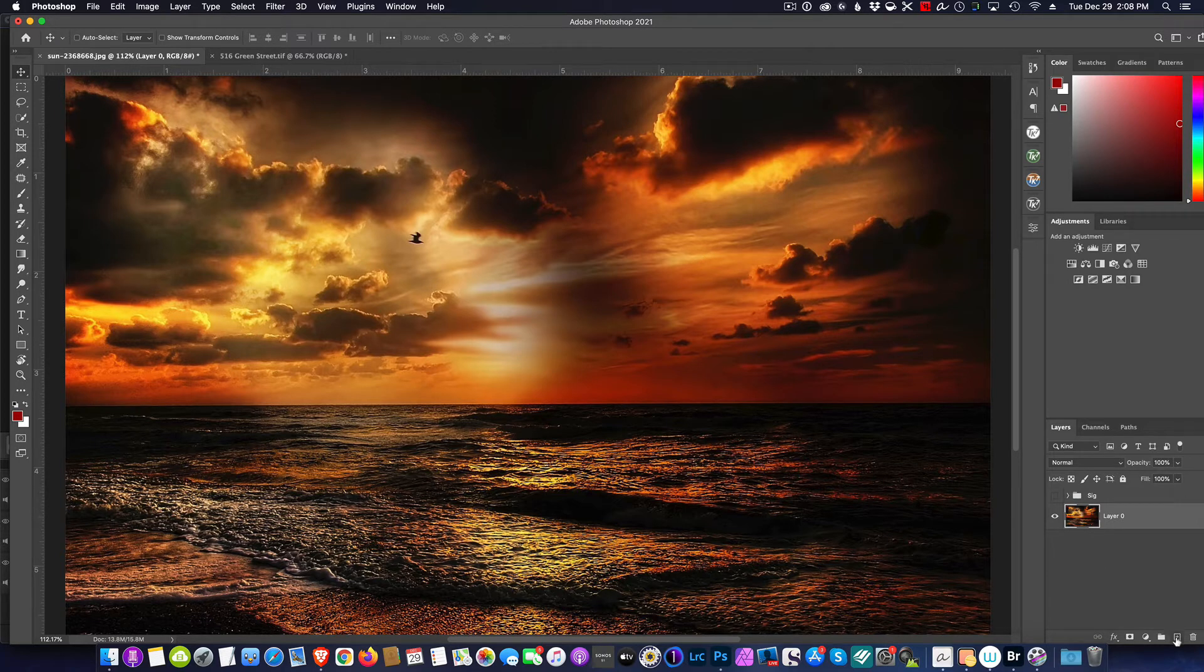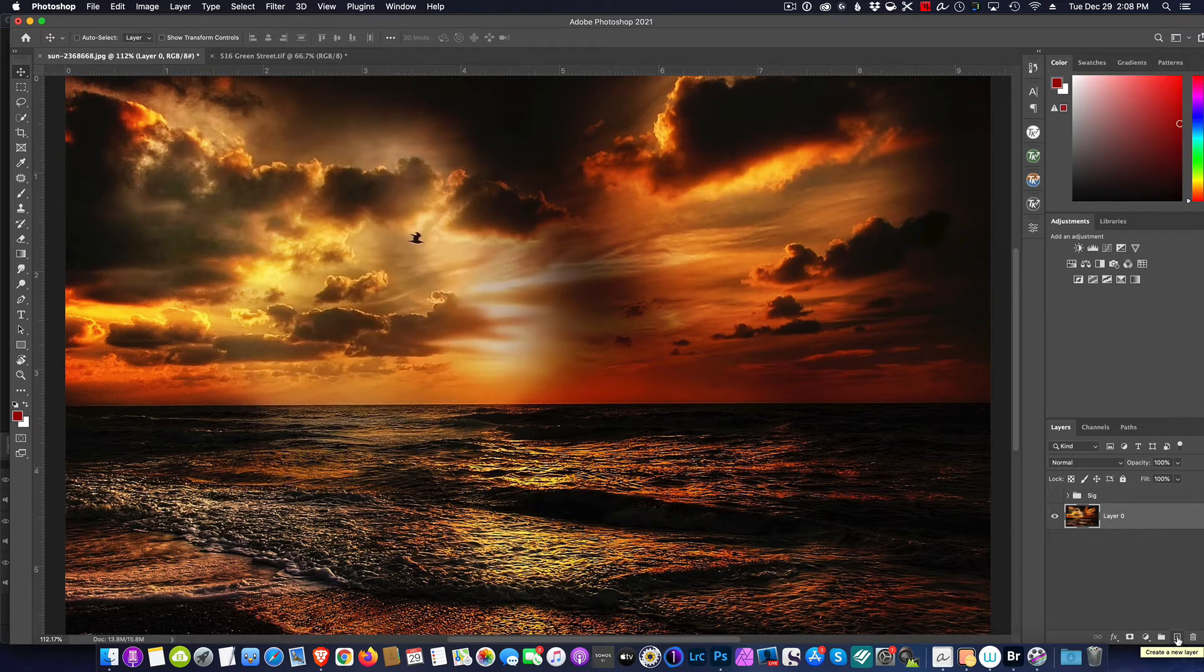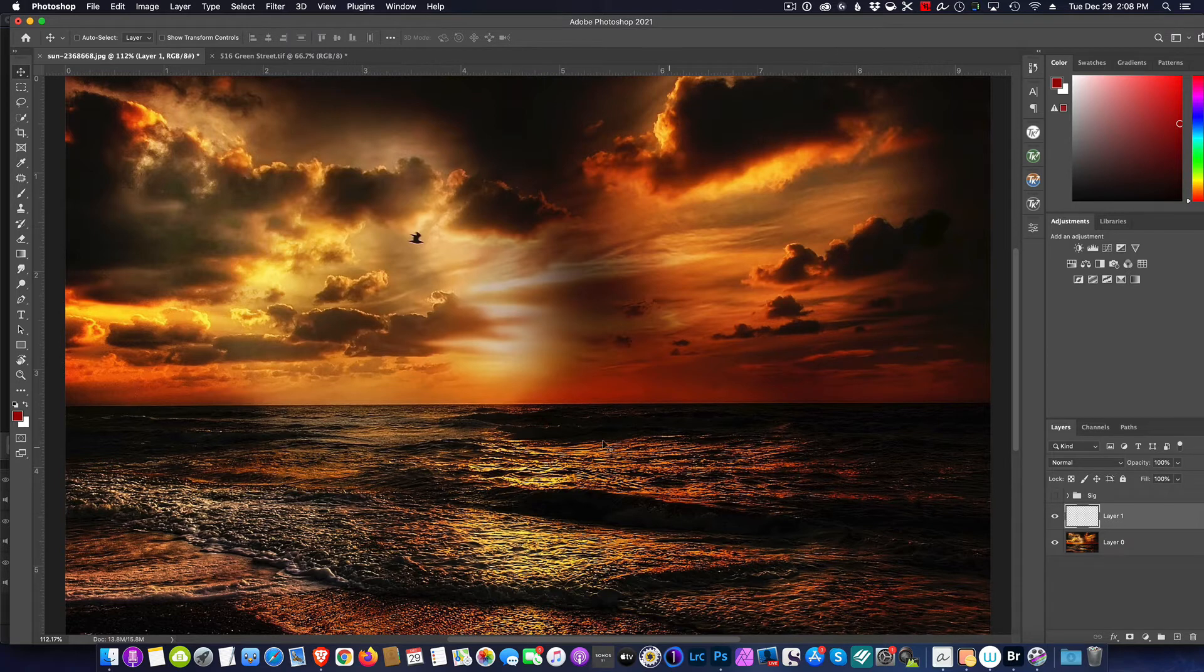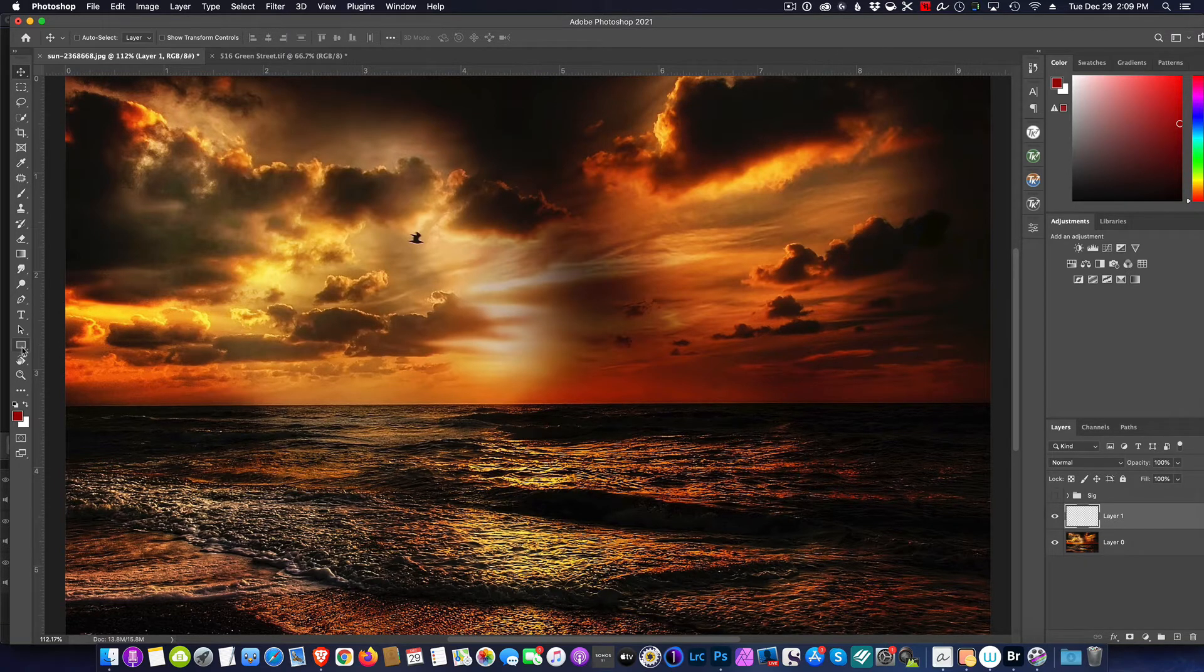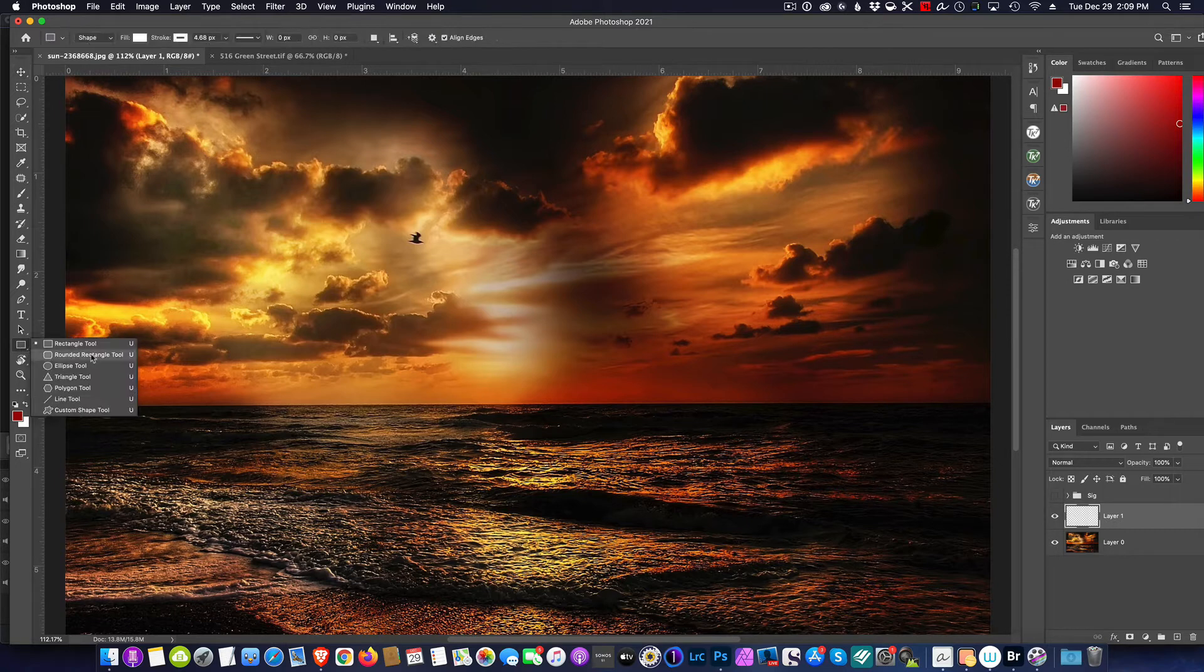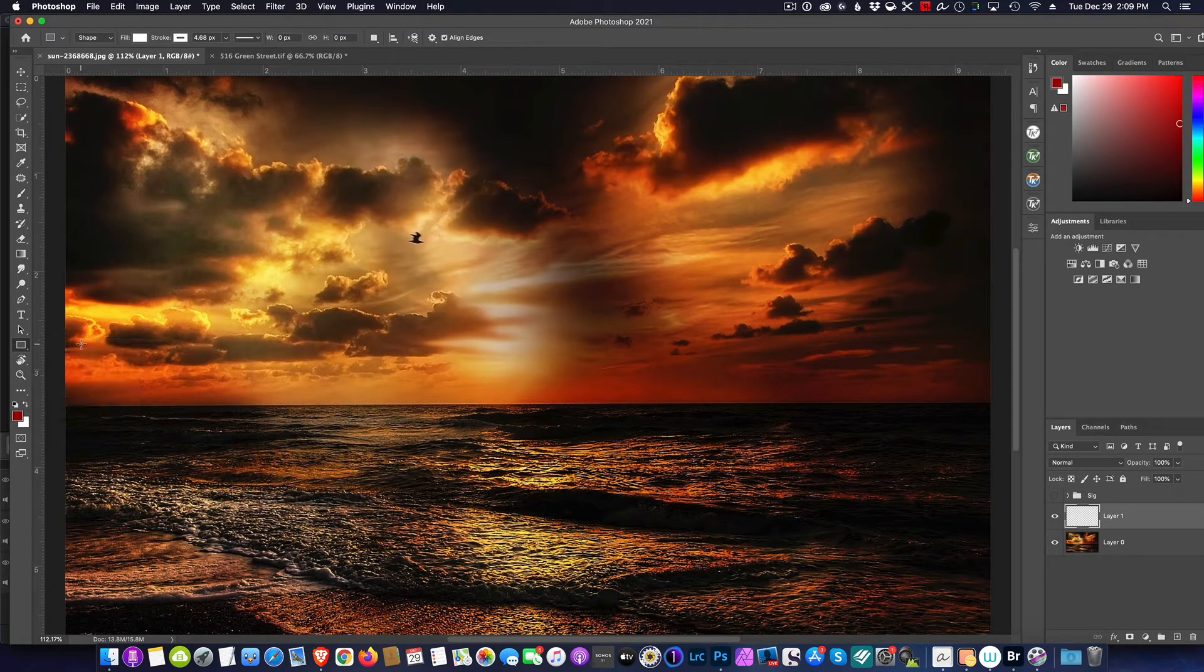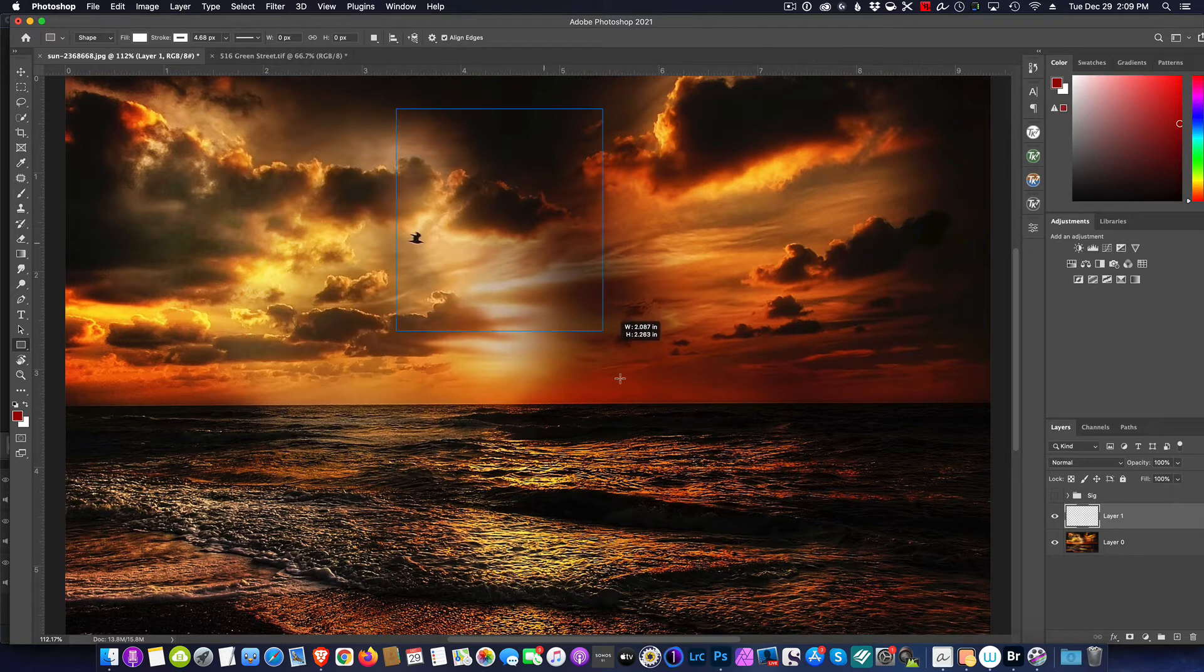Come down here to the layers panel and hit the new layer icon, the little plus down here in the lower right. That gives us a blank layer. Now that we have a blank layer, we want to select the rectangle tool. If you don't see the rectangle tool, hold down the button here and you can switch between different shapes. We want rectangular, and then we're going to draw it out. Don't worry